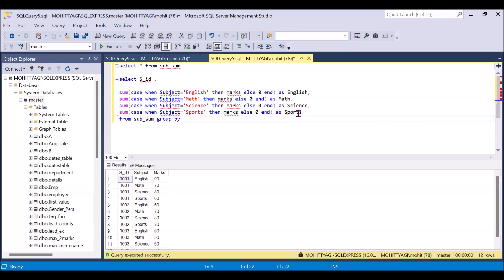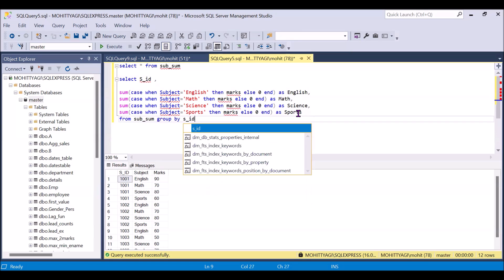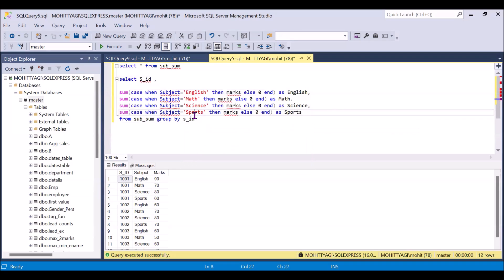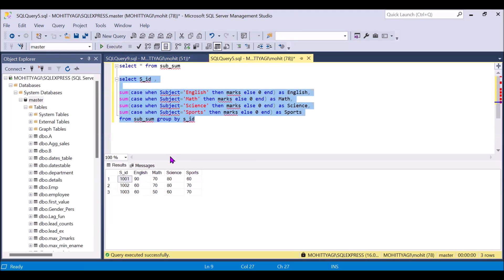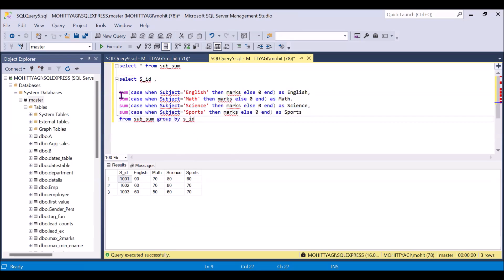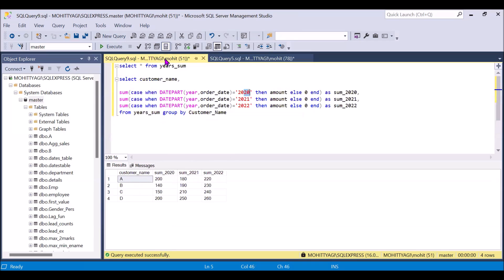We GROUP BY student ID because we are aggregating based on the student ID. Running this — this will be our output. This is exactly what we were looking for. We are doing GROUP BY on student ID and aggregating the marks.